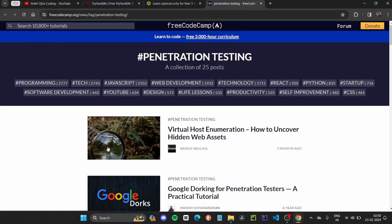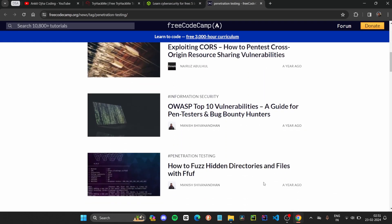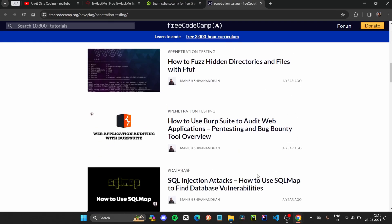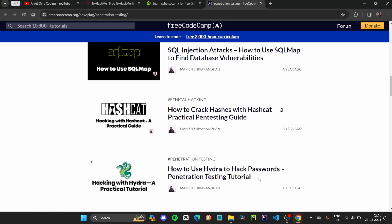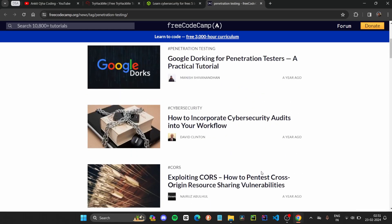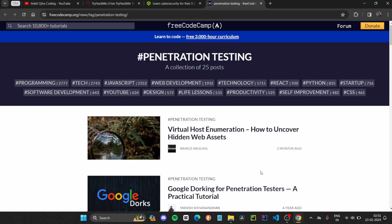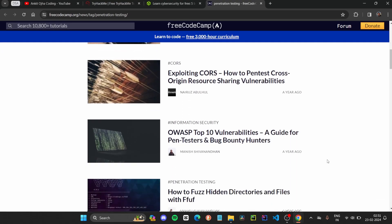The third course we are discussing is penetration testing, available on FreeCodeCamp. FreeCodeCamp is the best resource provider for coding, development, and cybersecurity-related things. It is a collection of 25 free posts about cybersecurity, packed with valuable information on a variety of topics — covering everything from penetration testing to bug bounty hunting, network security, and essential tools like Burp Suite and SQL injection. You will get to know all the tools and methods used in cybersecurity for protecting from attacks or hacking.